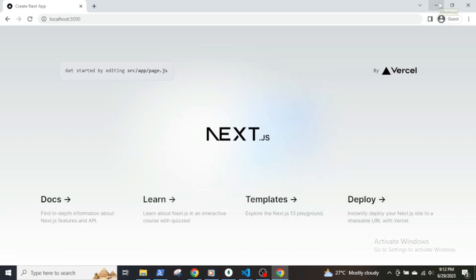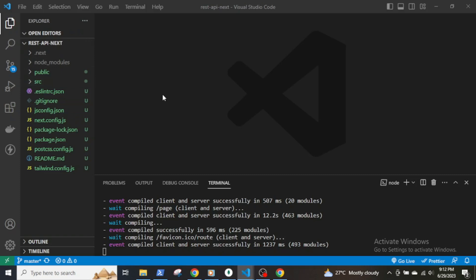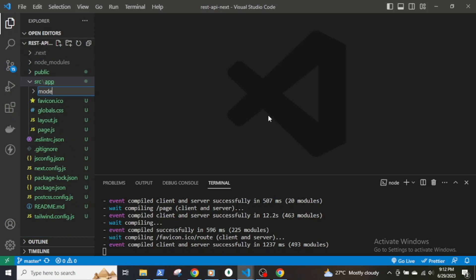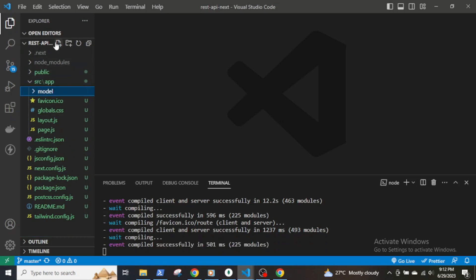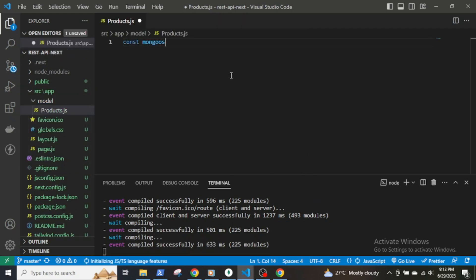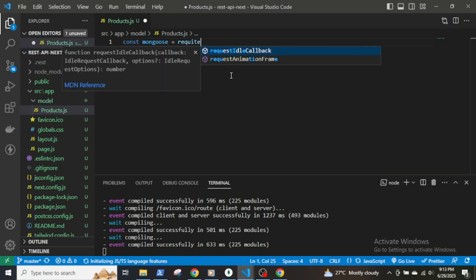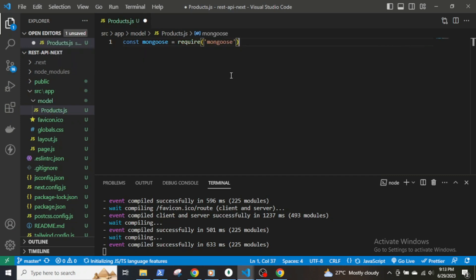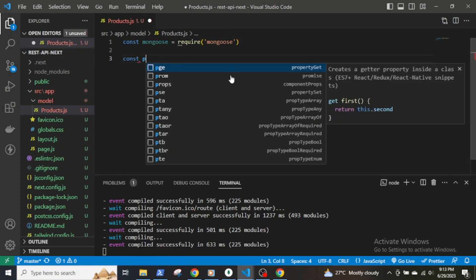Before creating the API routes, I will create a model and schema for the database. The database will be a list of smartphones with their prices, brands, and quantities. In the app directory, create a folder called model and inside it create a JavaScript file called product.js. To build a schema, import mongoose and declare a new mongoose schema called productSchema using new mongoose.Schema. It will contain values for name, brand, price, quantity, and date.